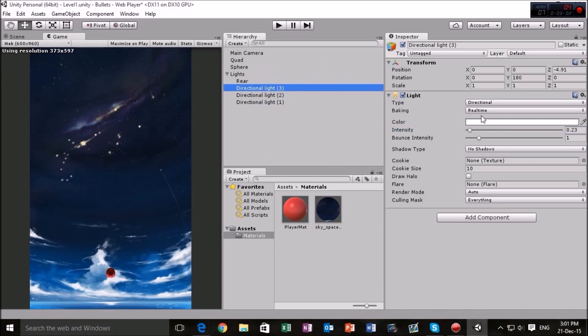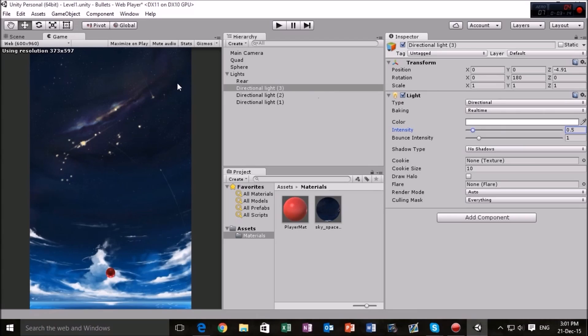Next thing we're going to do is we're going to go to this light which I believe to be the front light. Yep. And we're just going to make that a nice round point five. There we go. Just back to the sort of intensity that we had when we did have the ambient lighting around.